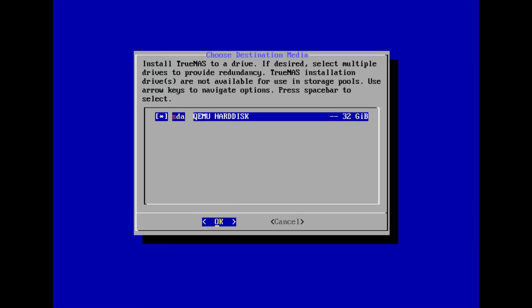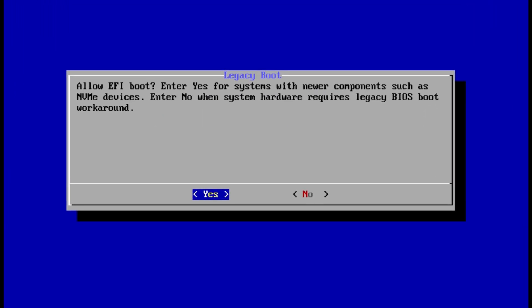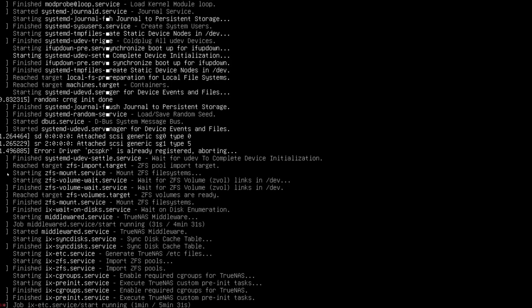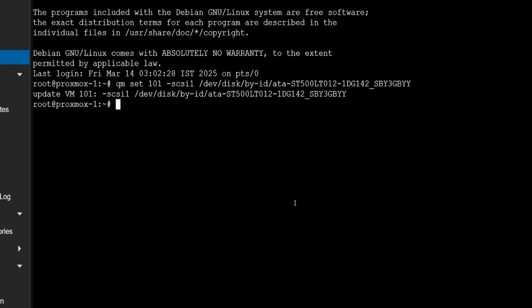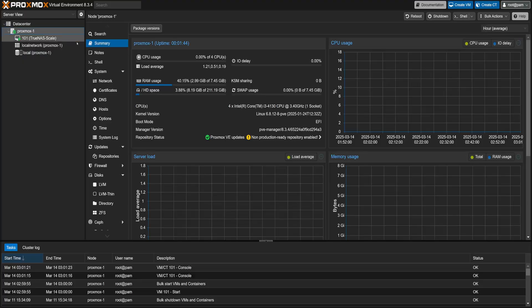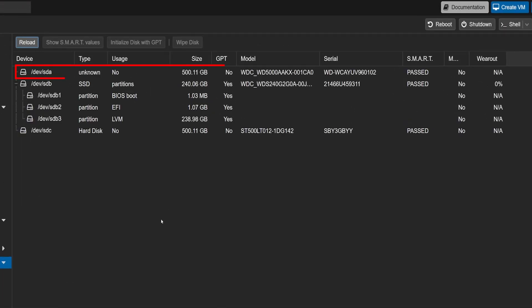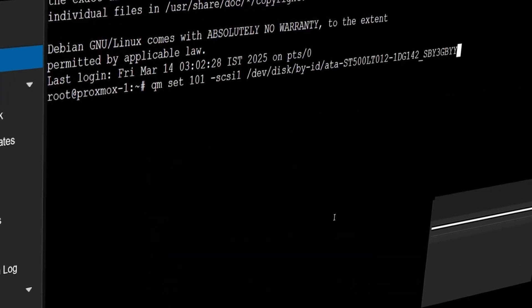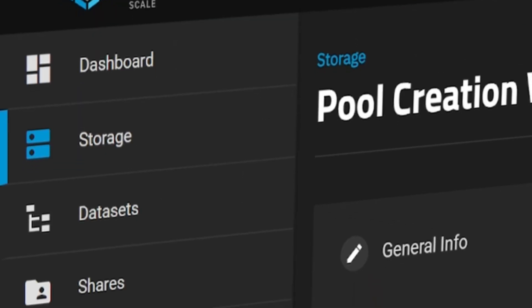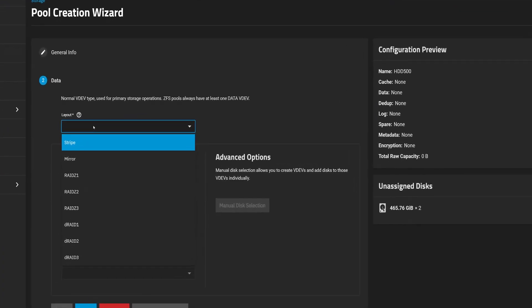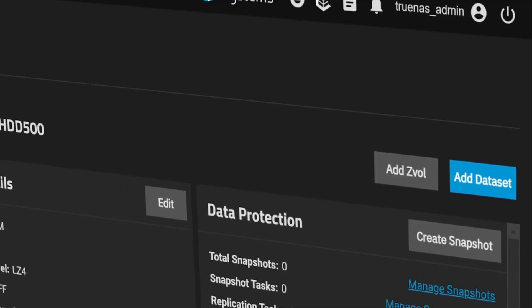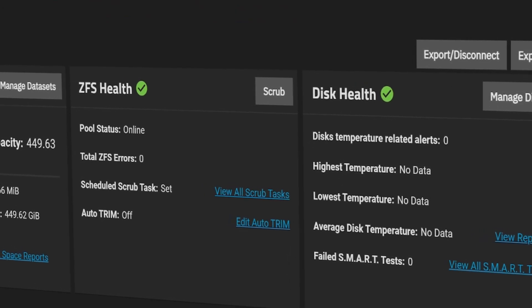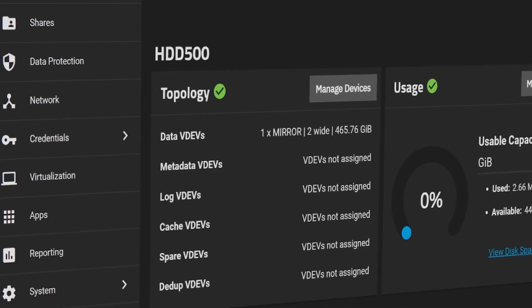In the last few videos, we installed TrueNAS as a virtual machine inside Proxmox. Then we went one step further. We passed physical hard drives straight through to the TrueNAS VM, giving it direct raw access to those disks. And from there, we built storage pools. If you missed any of those steps, no worries. I highly recommend checking them out first. You can hit the i button up top or find the links in the description below. It'll just make everything from this point on much easier to follow.